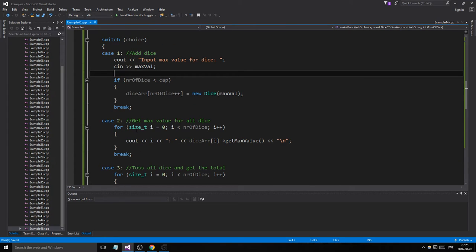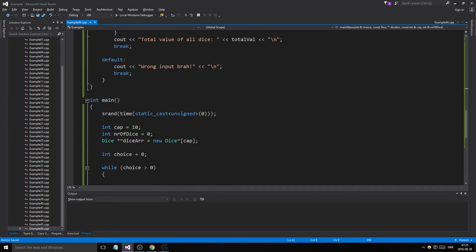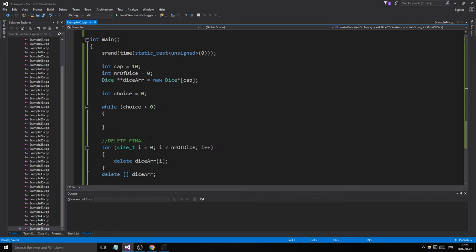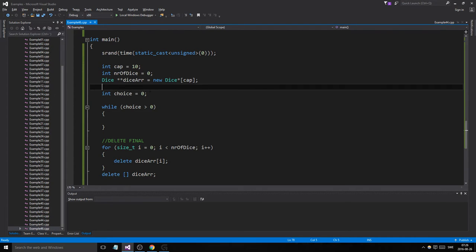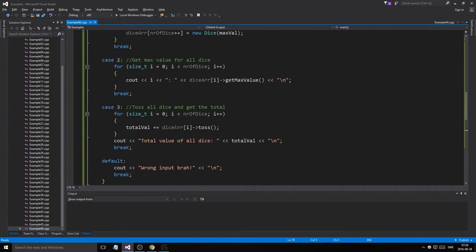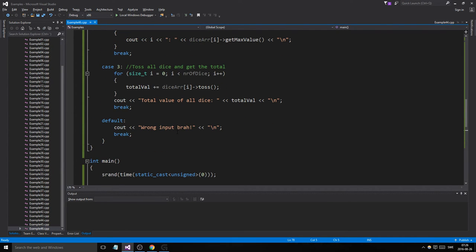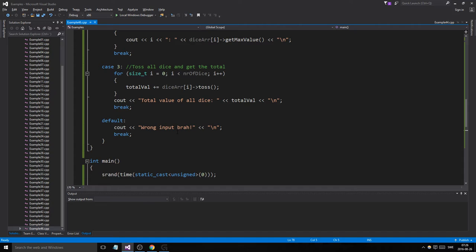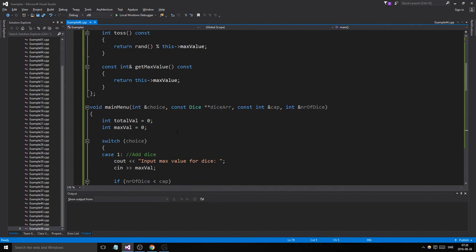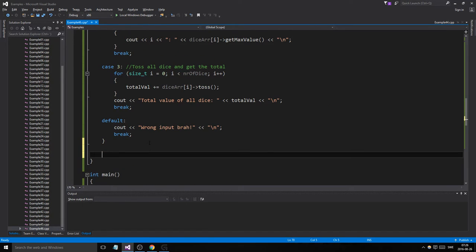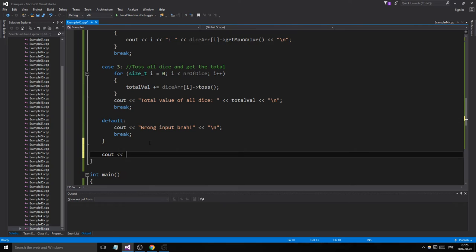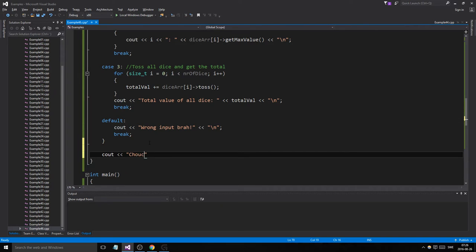In the while loop we need to actually call menu and get a choice. We call menu with choice as the reference argument.